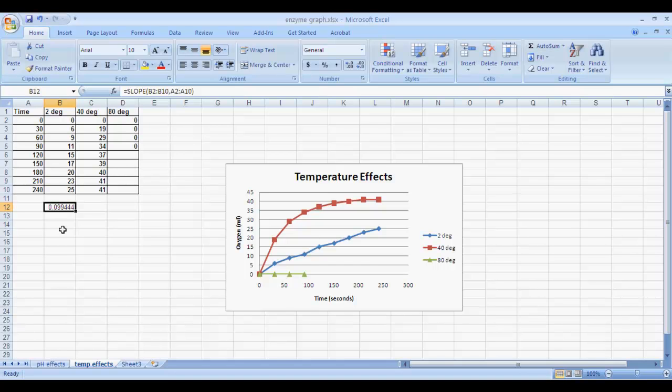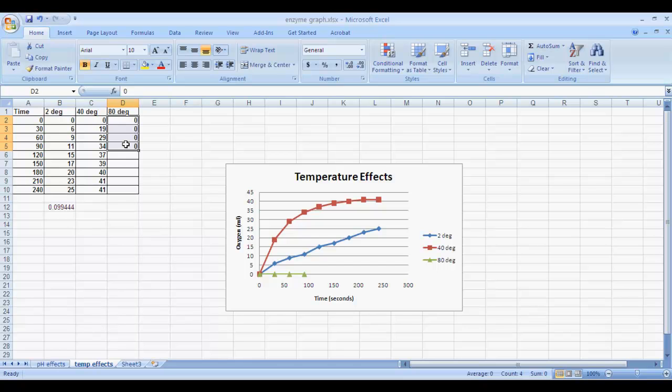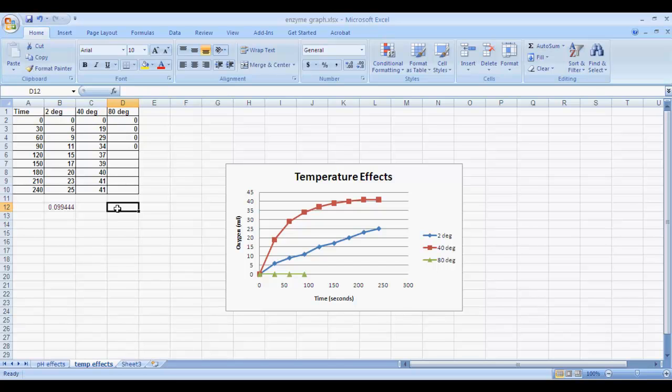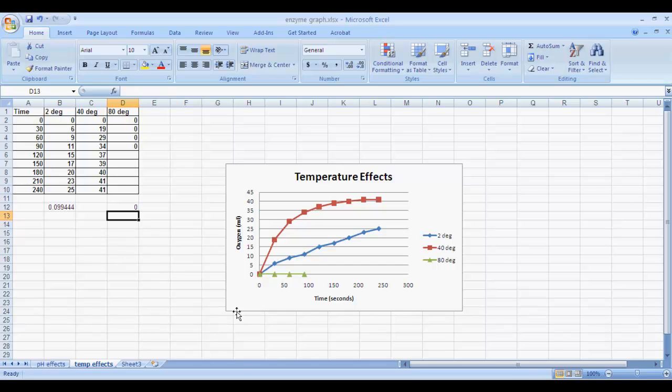You can repeat this same process for the 40-degree data, but I want to show you something here. My 80-degree data shows that there was no oxygen production. Excel's not going to calculate a rate, but you can interpret what that rate would be. Since there was no oxygen produced, the rate of production would be 0. You could just enter a 0 in your graph or spreadsheet, and you're good to go.